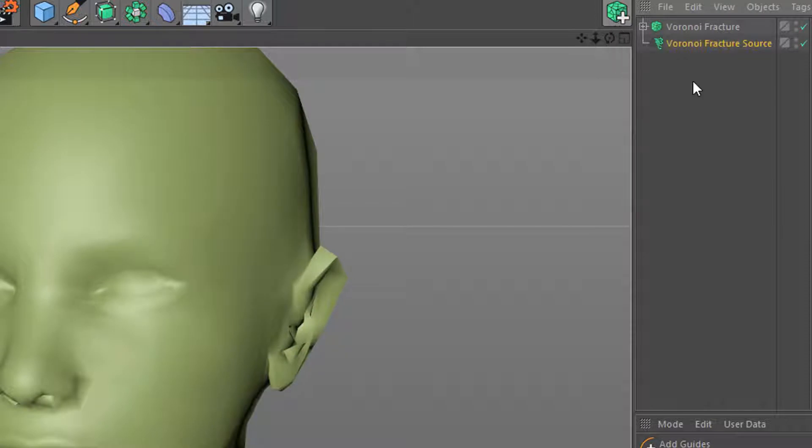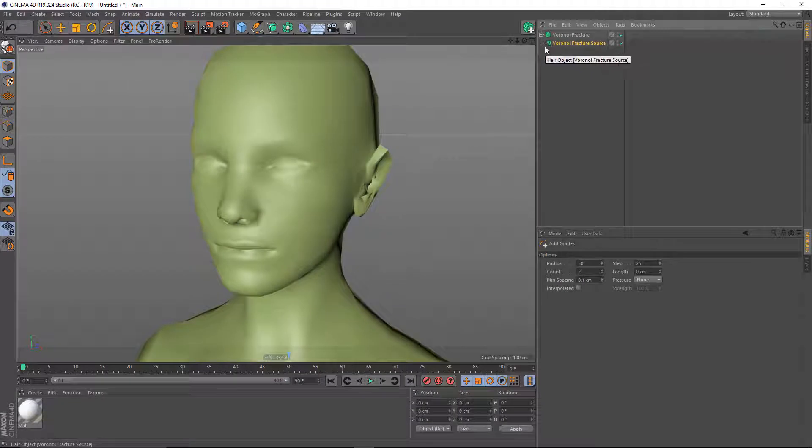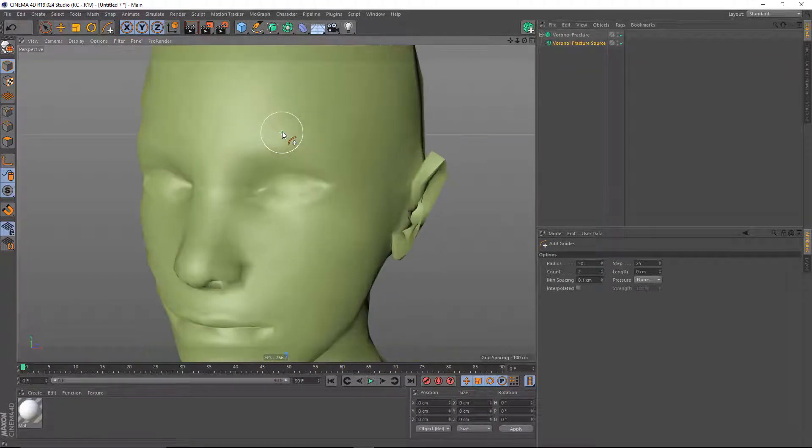What it will do is take your object, throw it in a Voronoi Fracture object, and also create a hair object with the Add Guides tool activated.